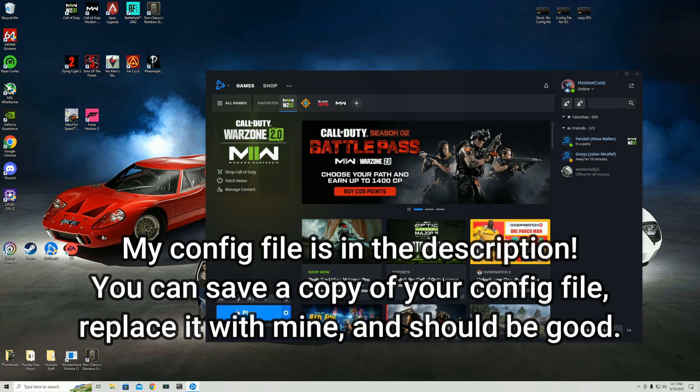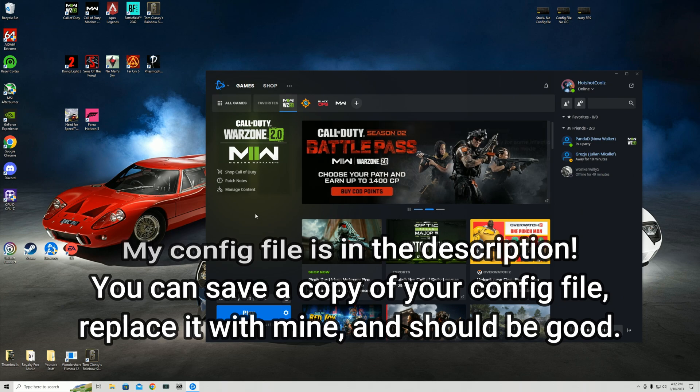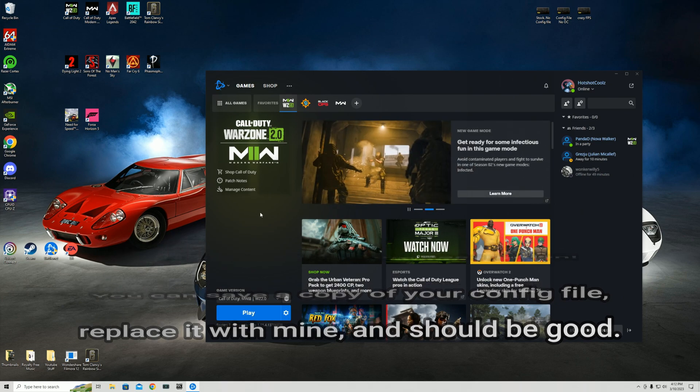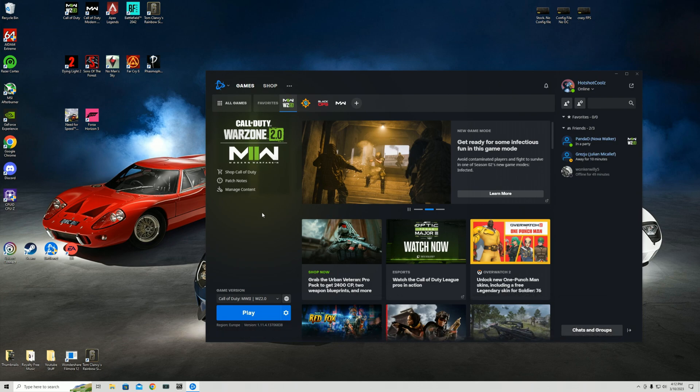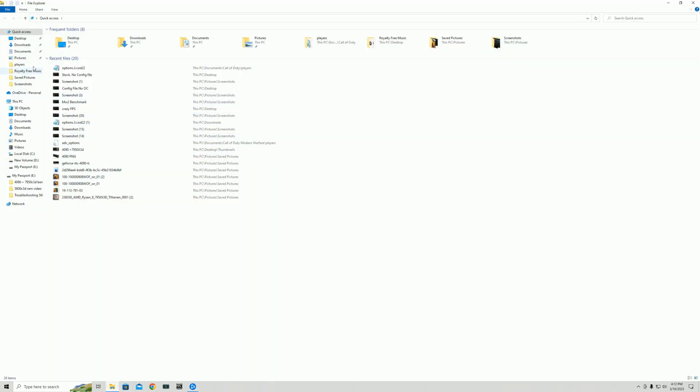Little thing I need to mention, you want to save a copy of your default config file before putting mine one in because if you have any issues or you don't like the config file settings you're going to need to have access to that old config file. Anyway with that said let me just show you guys how to do it quickly.